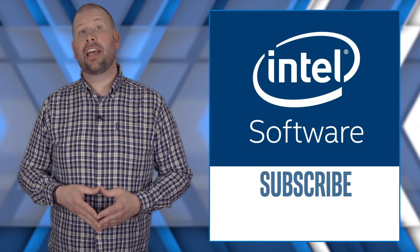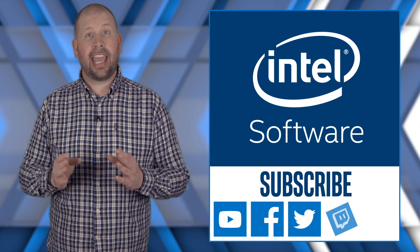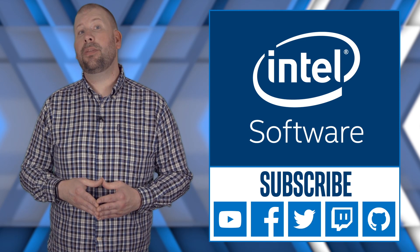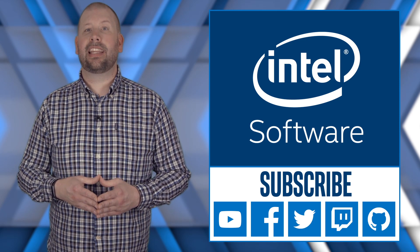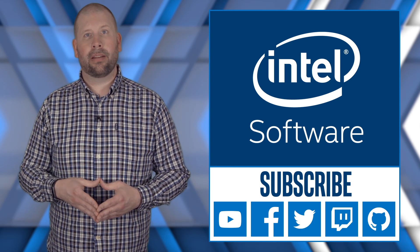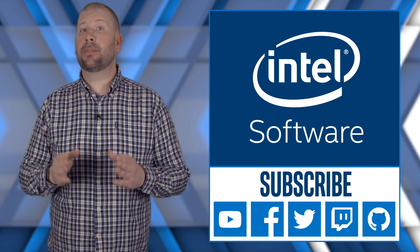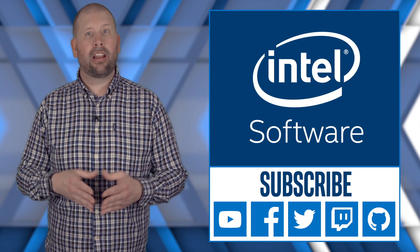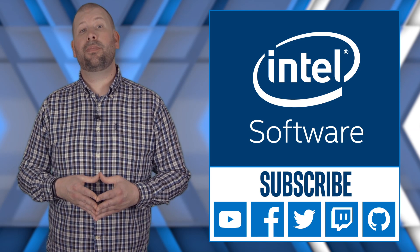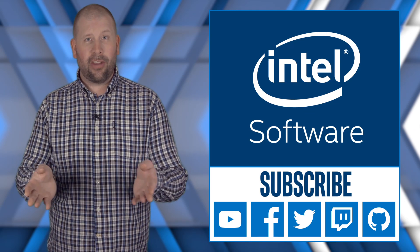For more information on the Intel GPA 2020.2 release and to download GPA for free, please see the links in the description. Remember to like this video and subscribe to the Intel Software YouTube channel for more Intel GPA news and updates. Thank you for watching.